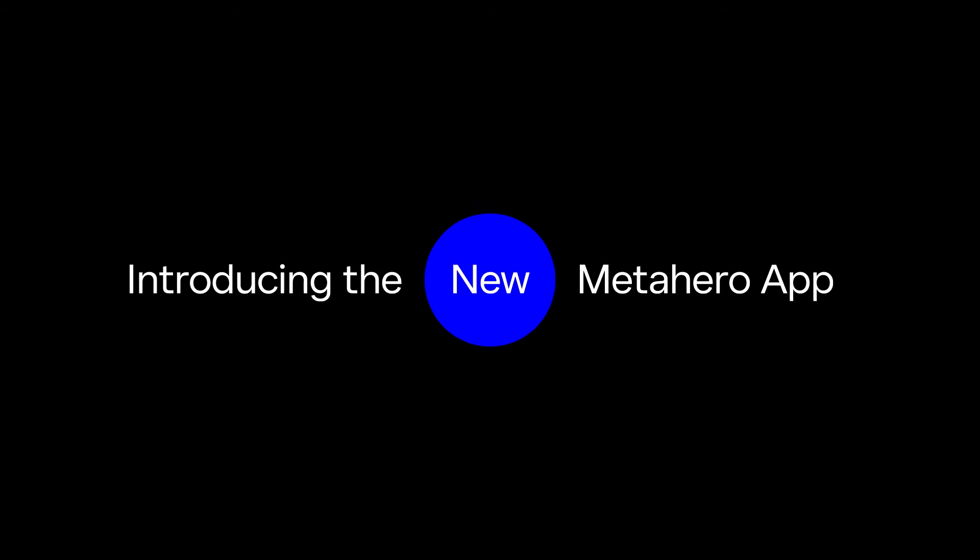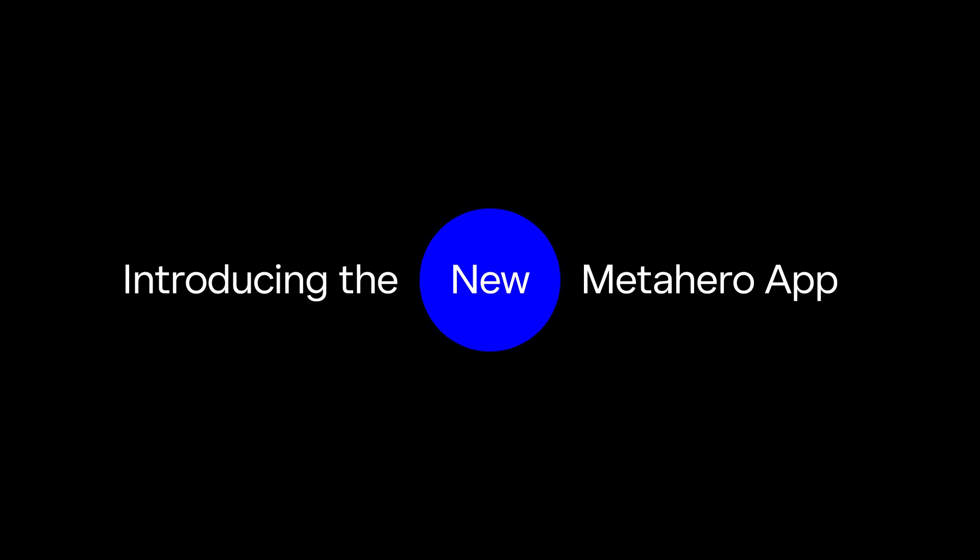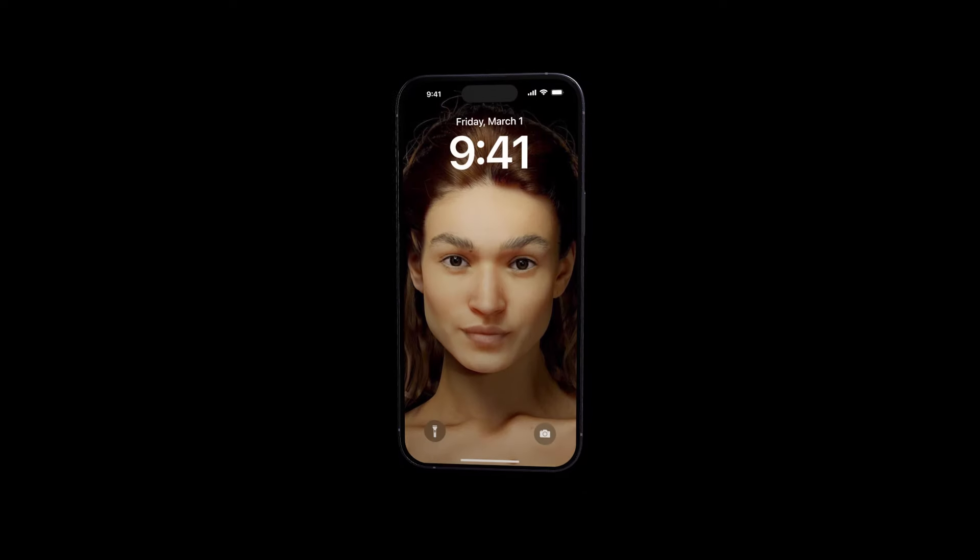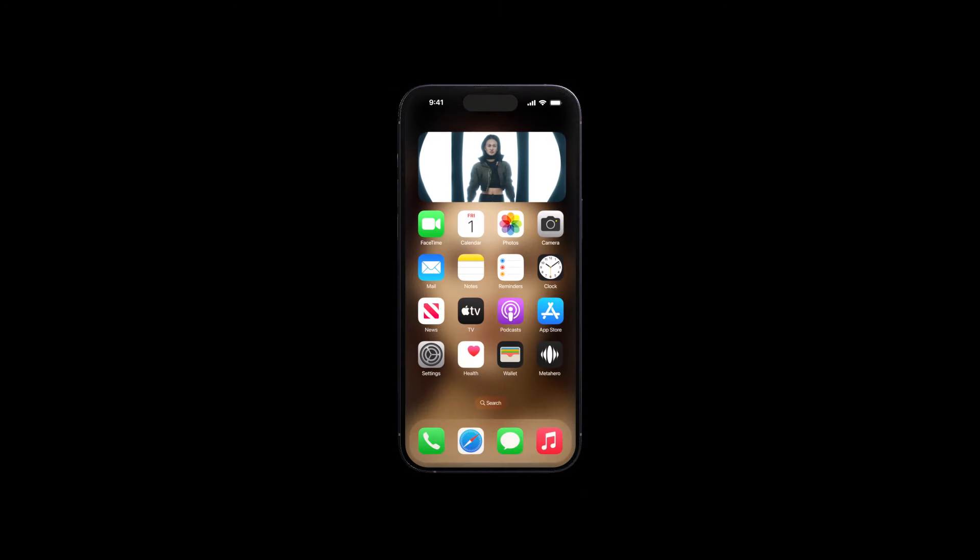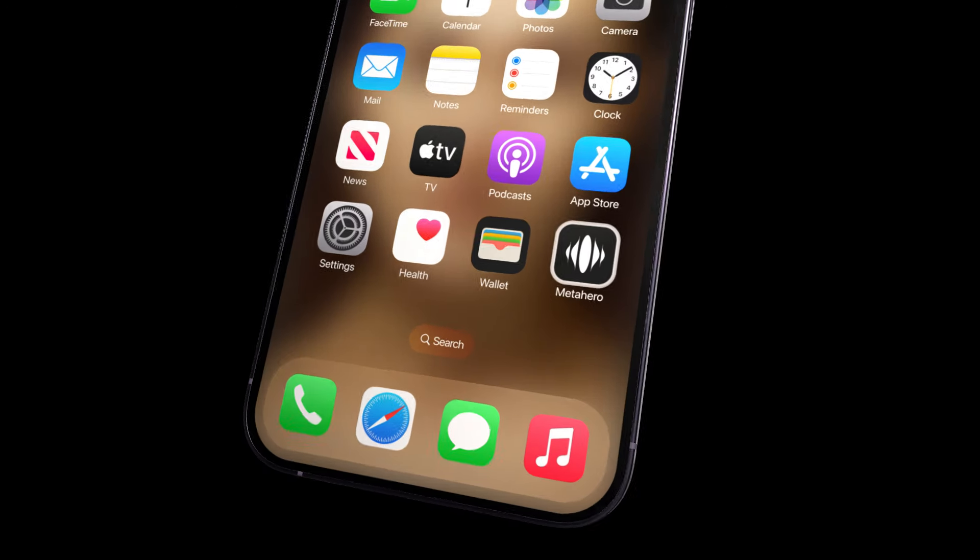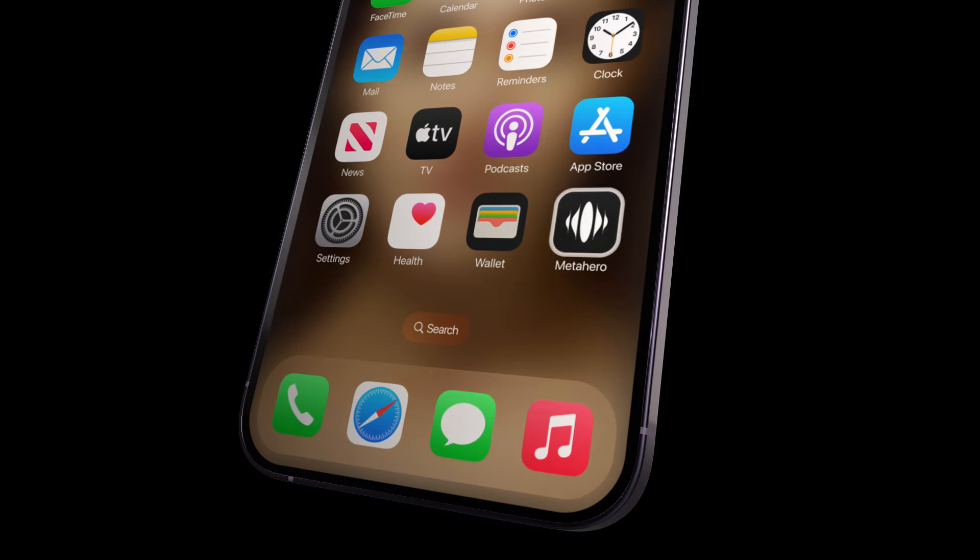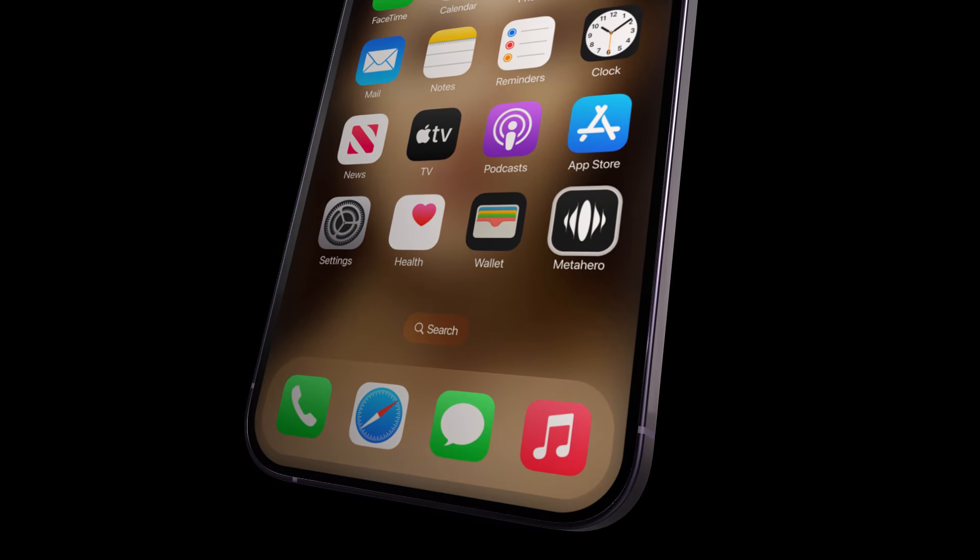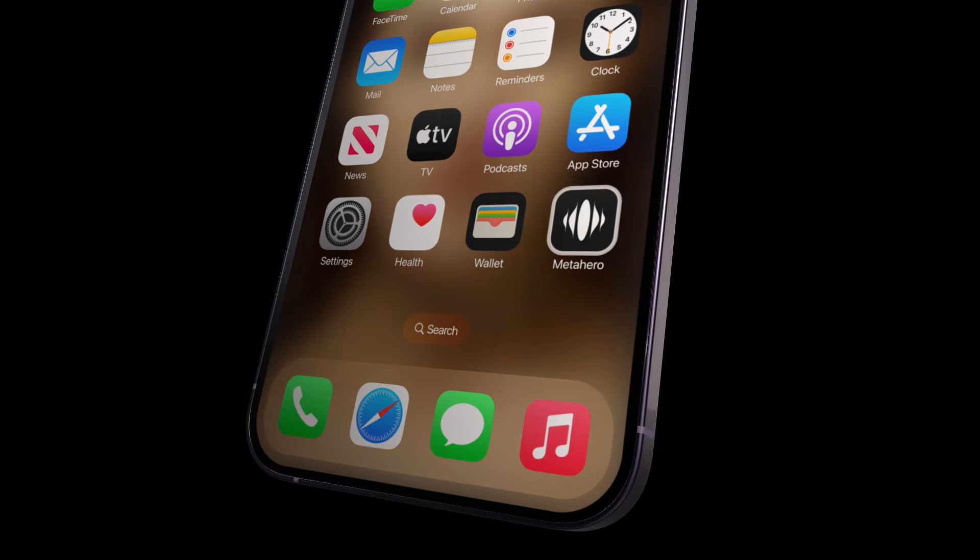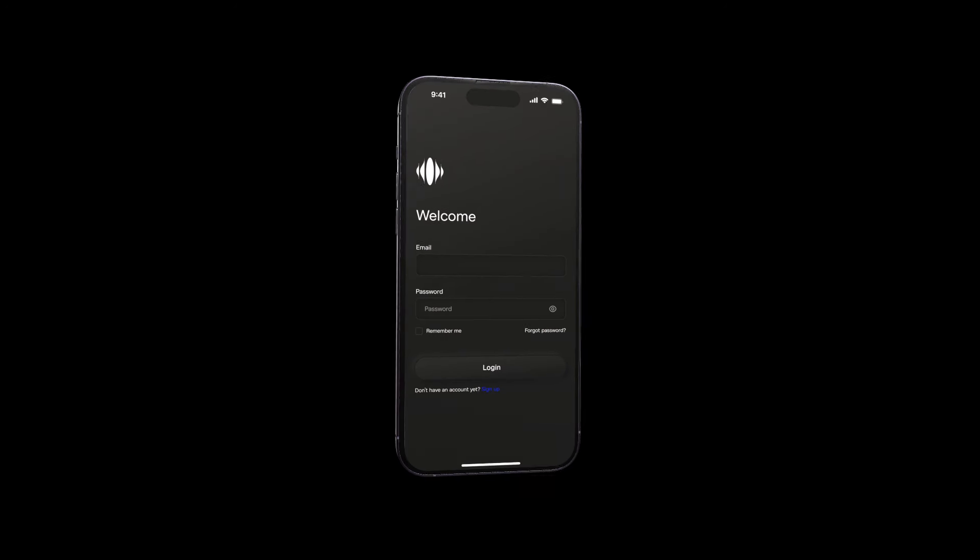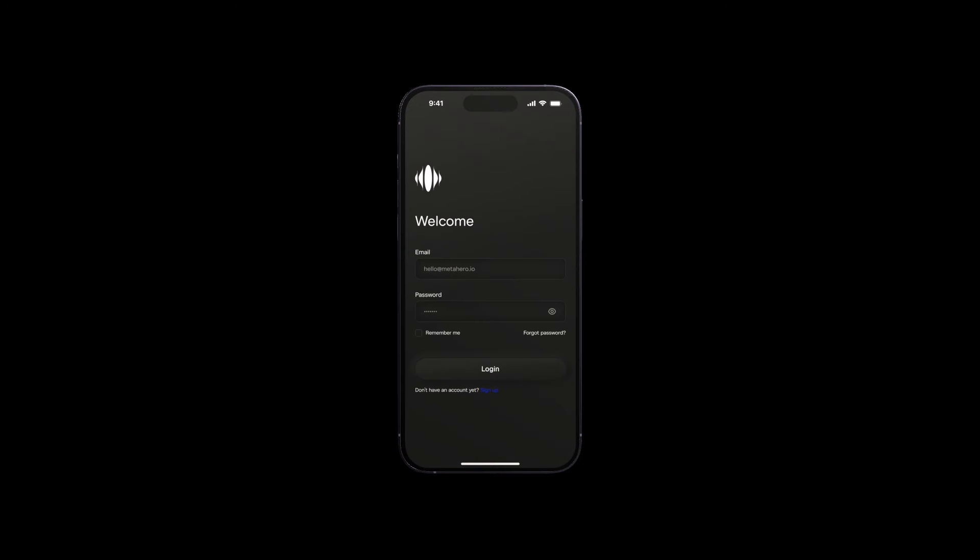Welcome, heroes, to the dawn of a new era with the MetaHero app. Today we reveal our first teaser footage as we take a quick tour of its structure and widget personalization features. Ready? Then it's time to log in, and off we go!